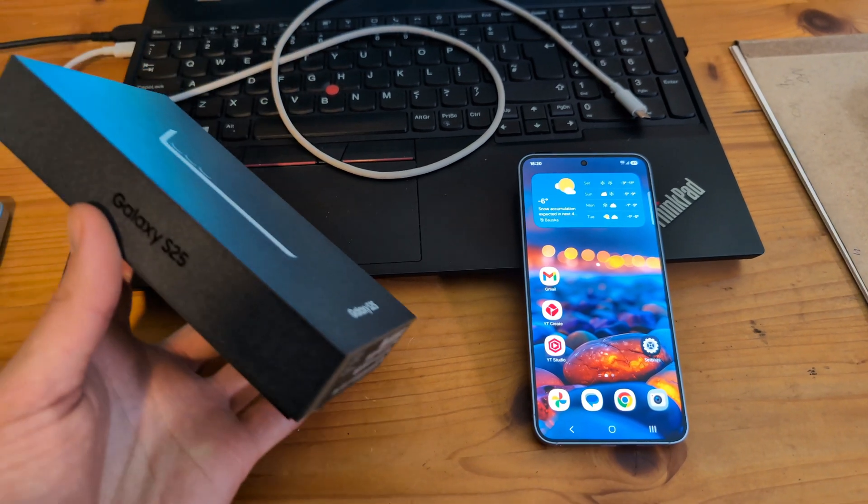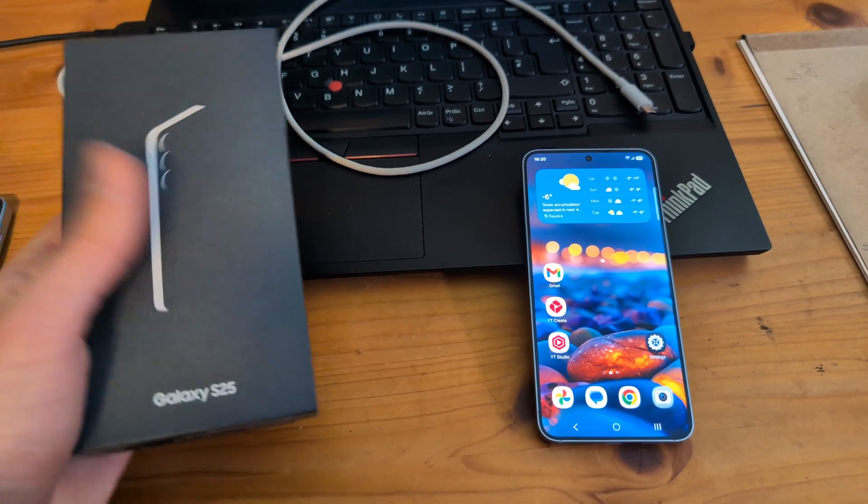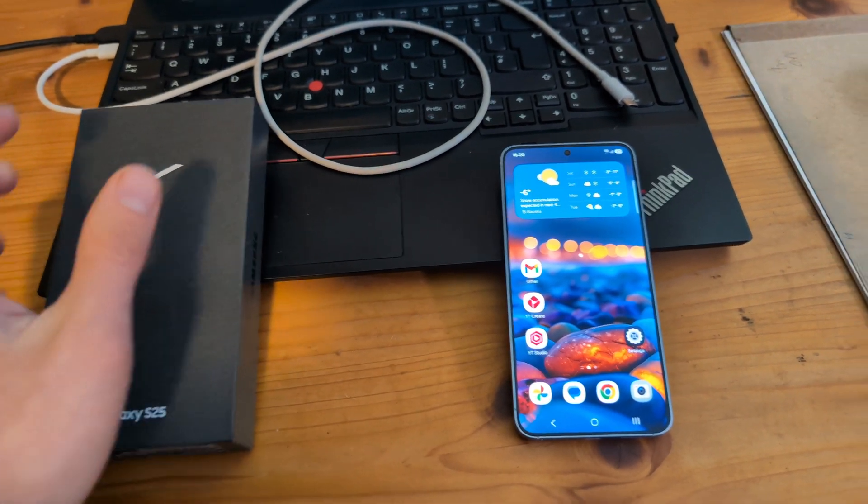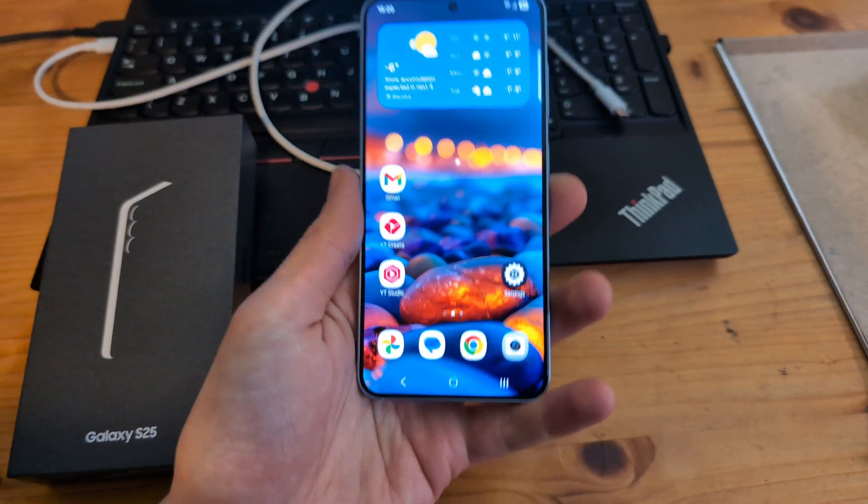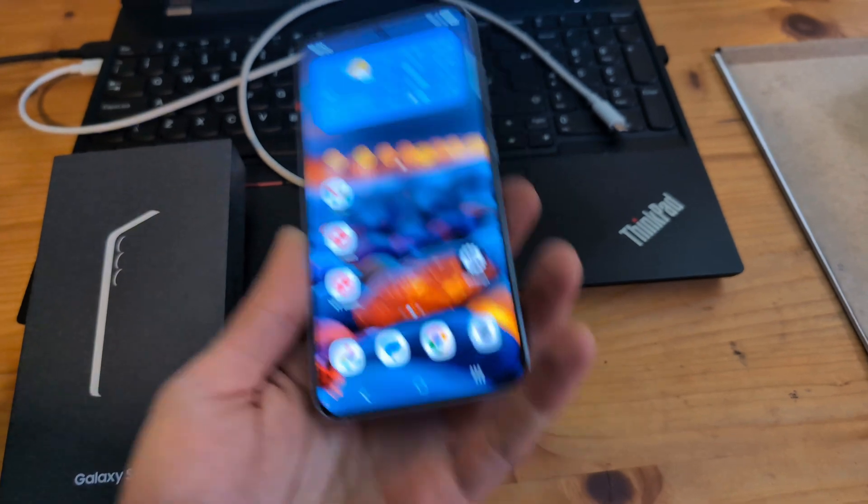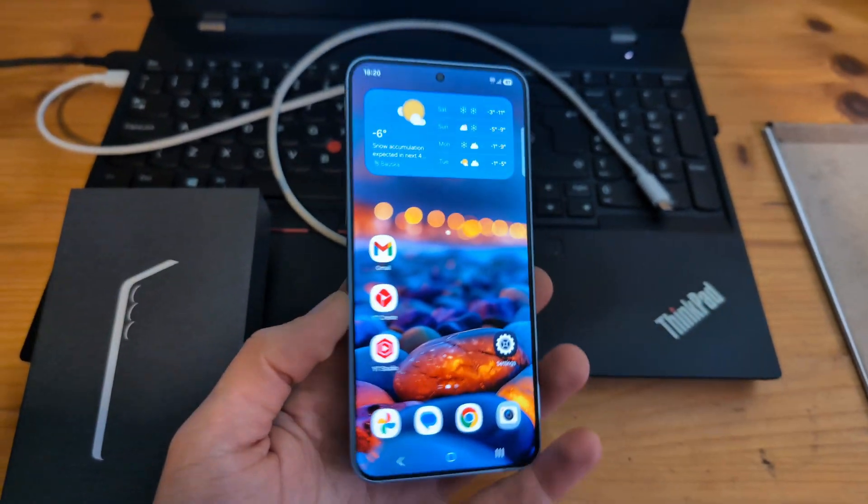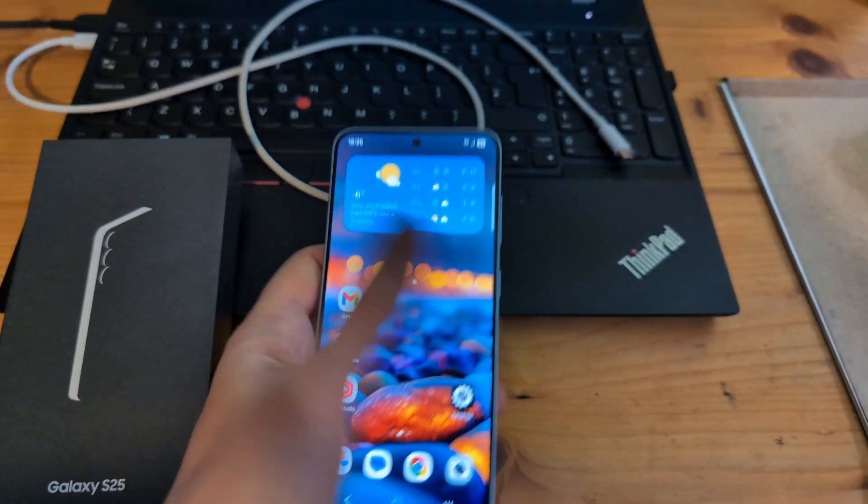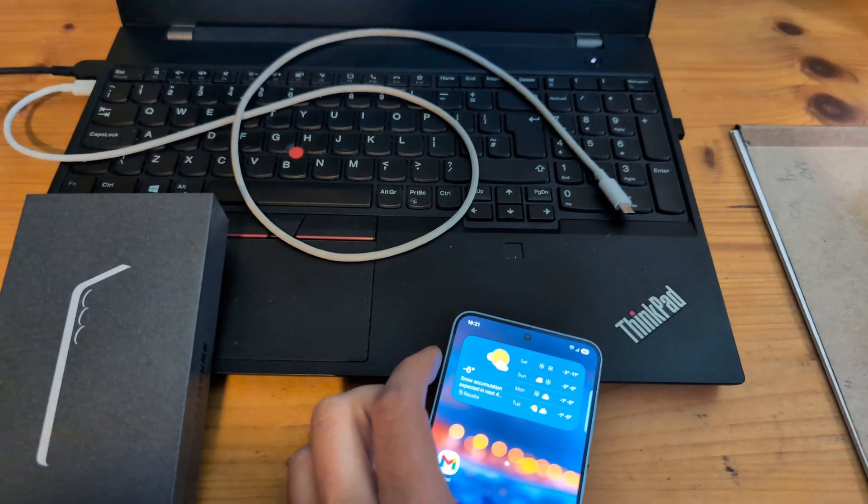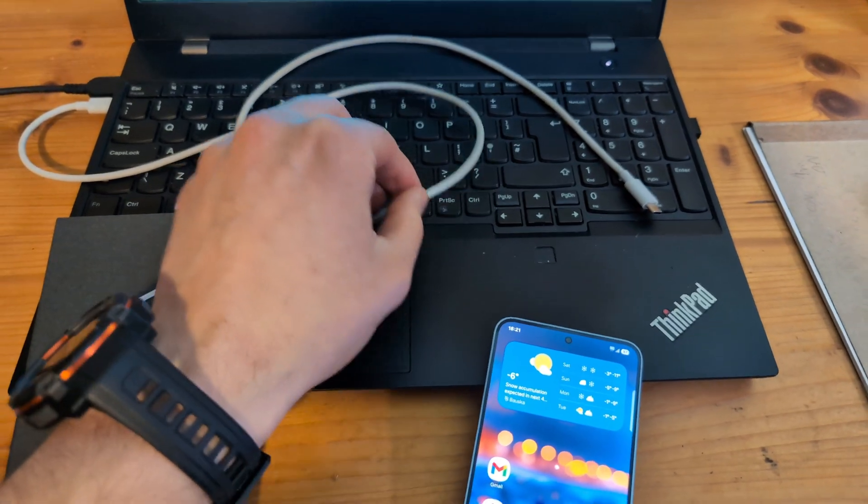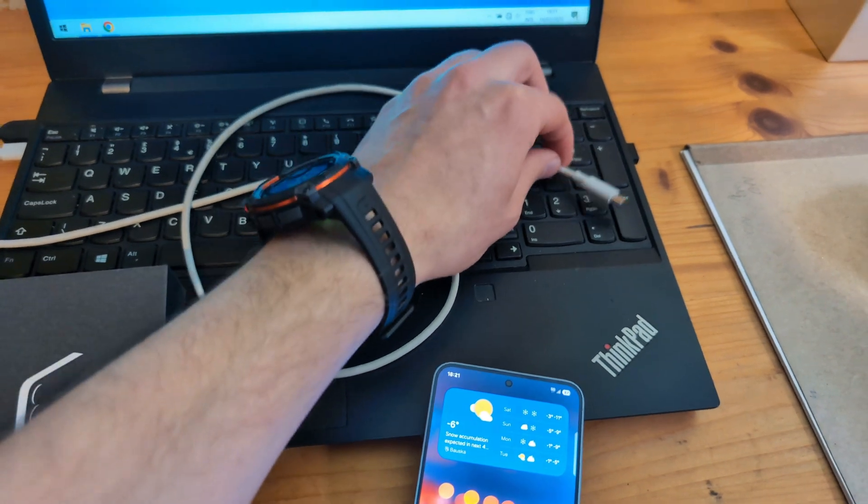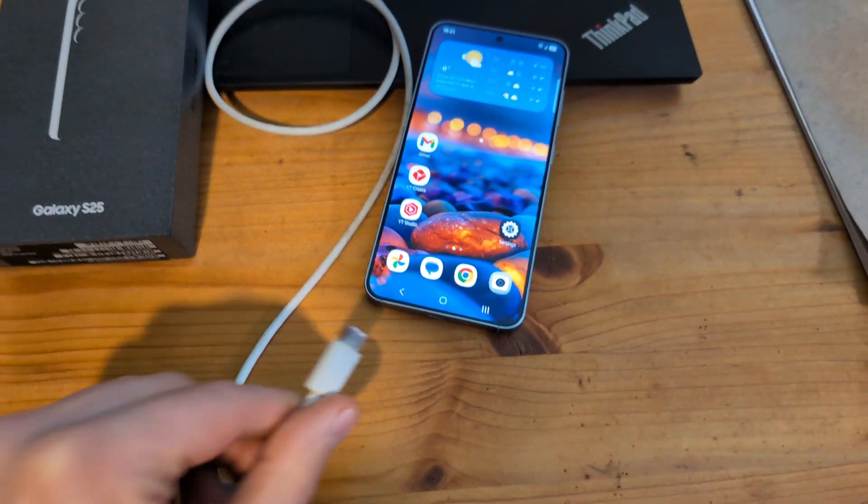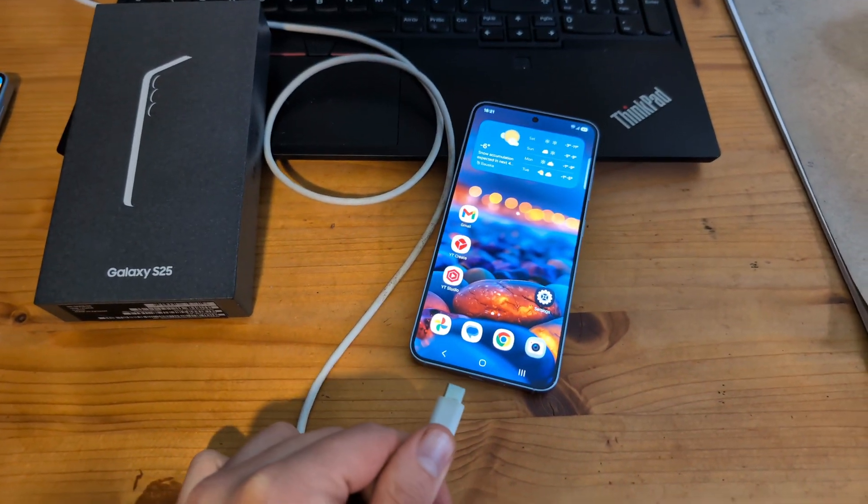Let me show you how to connect your Samsung S25 and S25 Ultra to a computer so you can transfer files such as pictures, videos, and stuff like that. For this process you'll need your charging cable that you use to charge your phone. Simply connect both of them together.